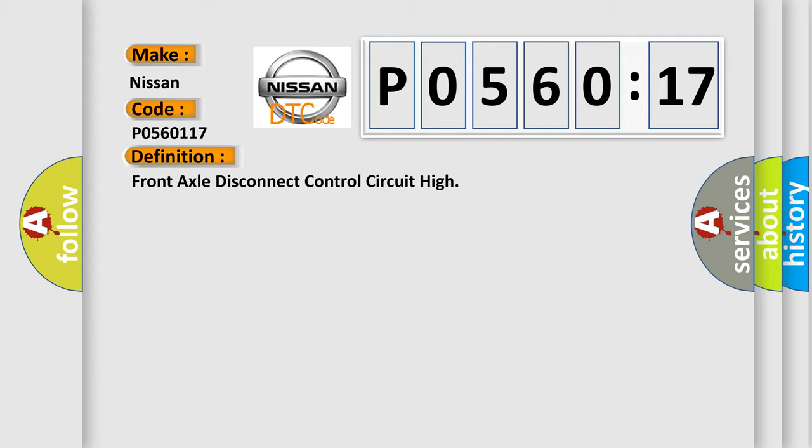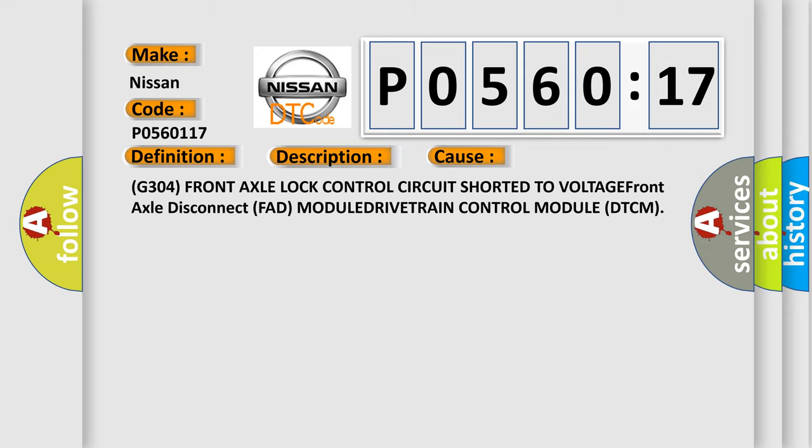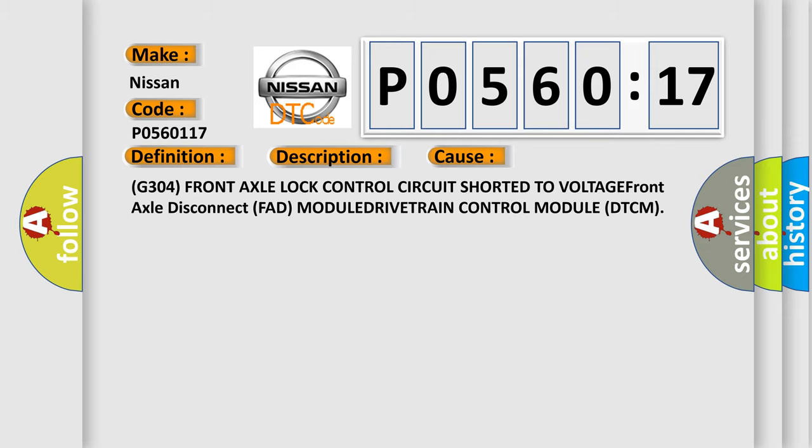And now this is a short description of this DTC code. Front axle lock control circuit voltage is too high. This diagnostic error occurs most often in these cases: G304 front axle lock control circuit shorted to voltage, front axle disconnect FAD module, or drivetrain control module DTCM.